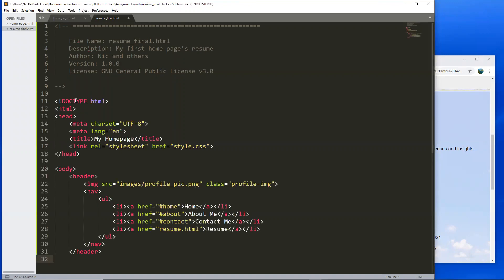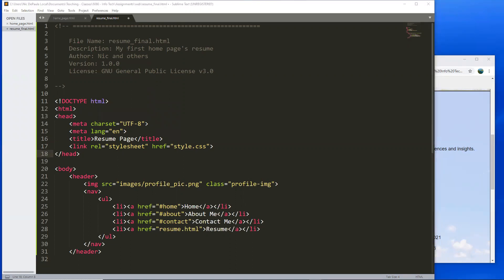Let's paste it and check — we've got the doctype declaration, html, head, character set, title. Let's call this something different — not 'my home page' but 'resume page' or 'Nick's resume' or something like that. We could use a different CSS but we're going to use the same stylesheet as the previous page. Then we have body and header.